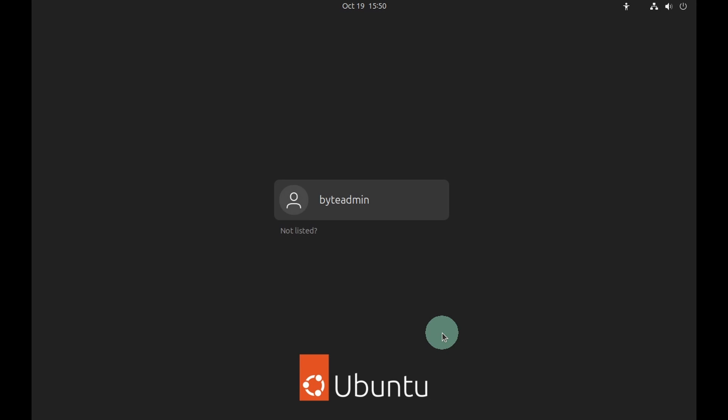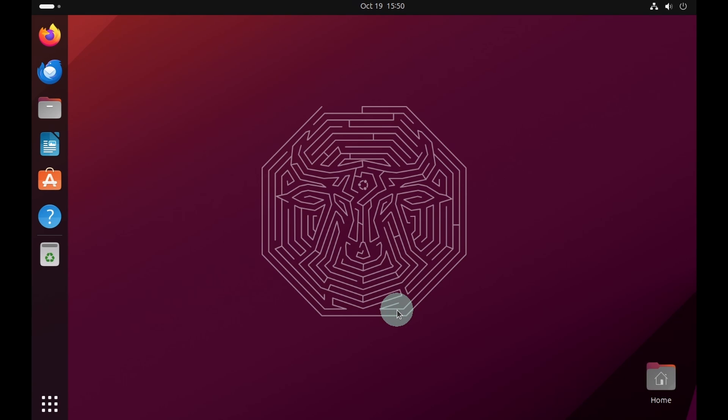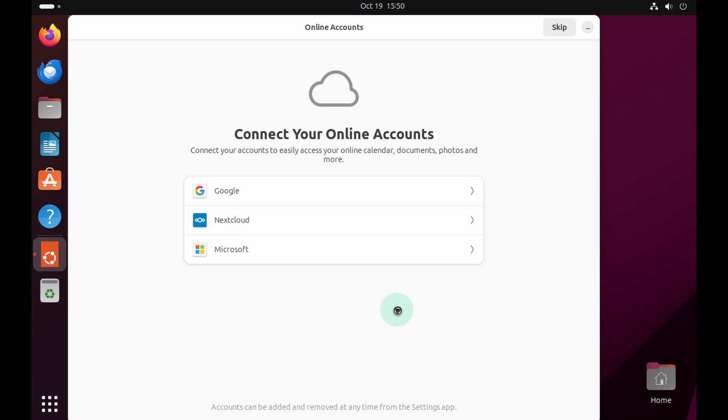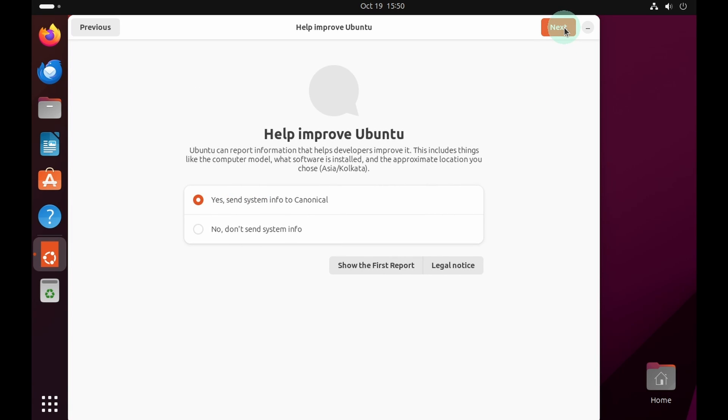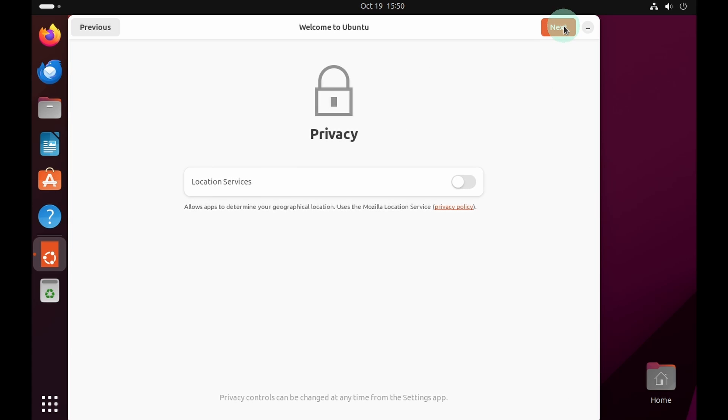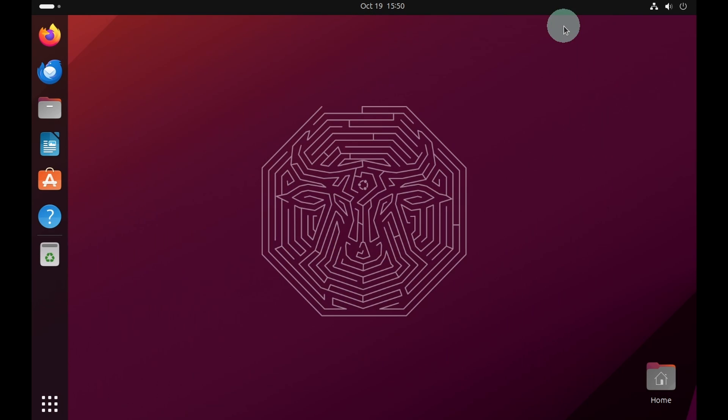Now login to your account. Provide the password that we have created just now. This will bring up the account option, skip it. Select do not send system information and click the next button. Again click the next button and click the done button. Now we have successfully installed Ubuntu 23.10 in our VMware Workstation Player.